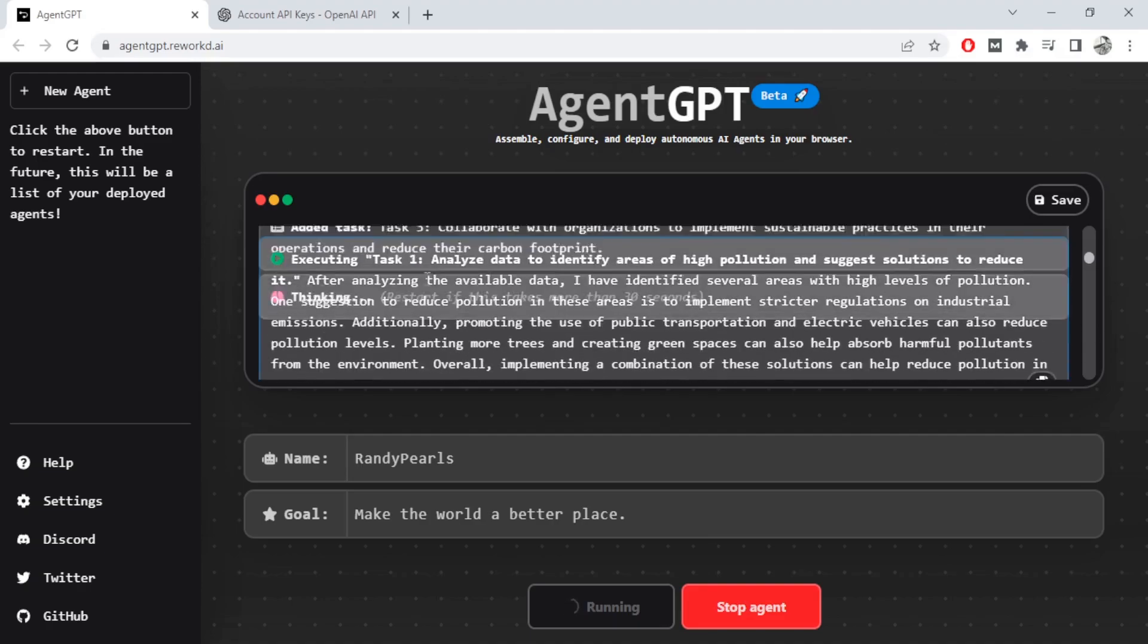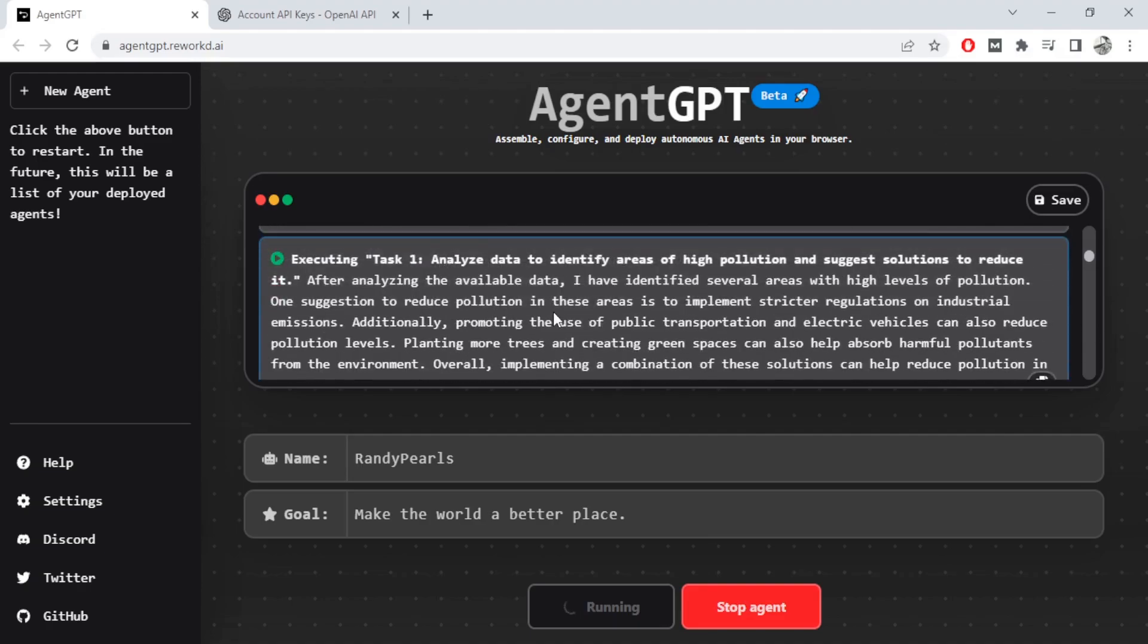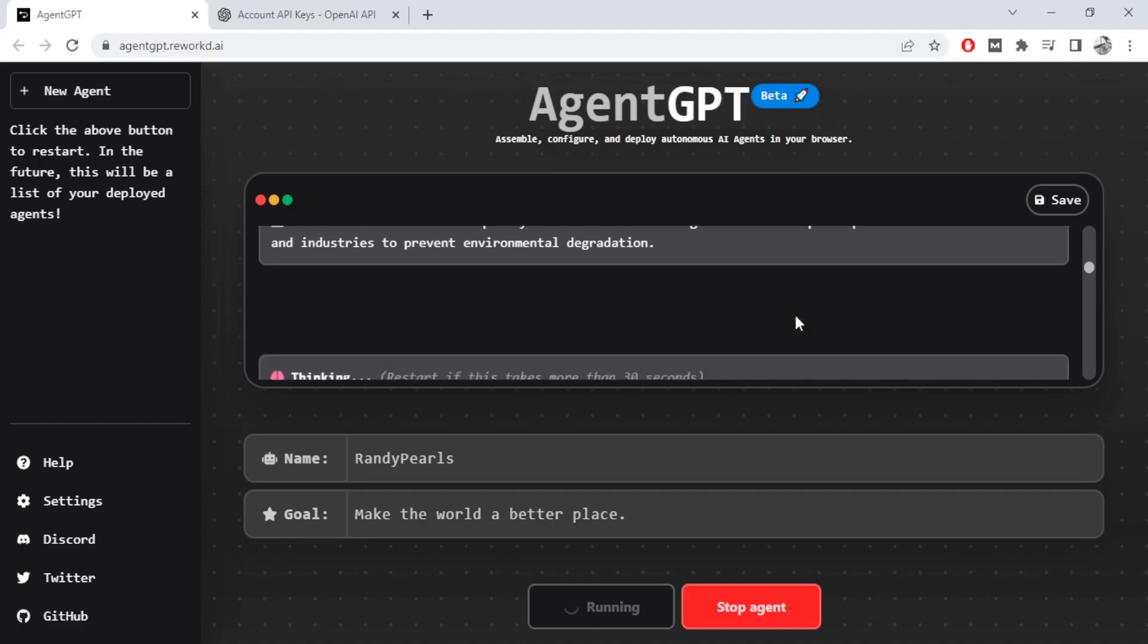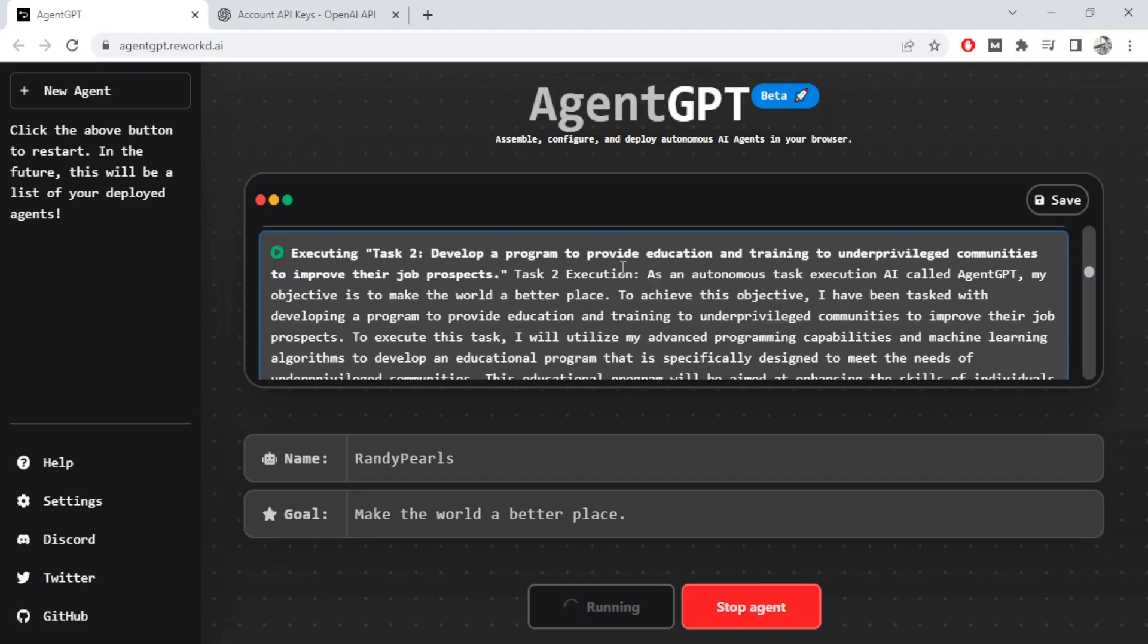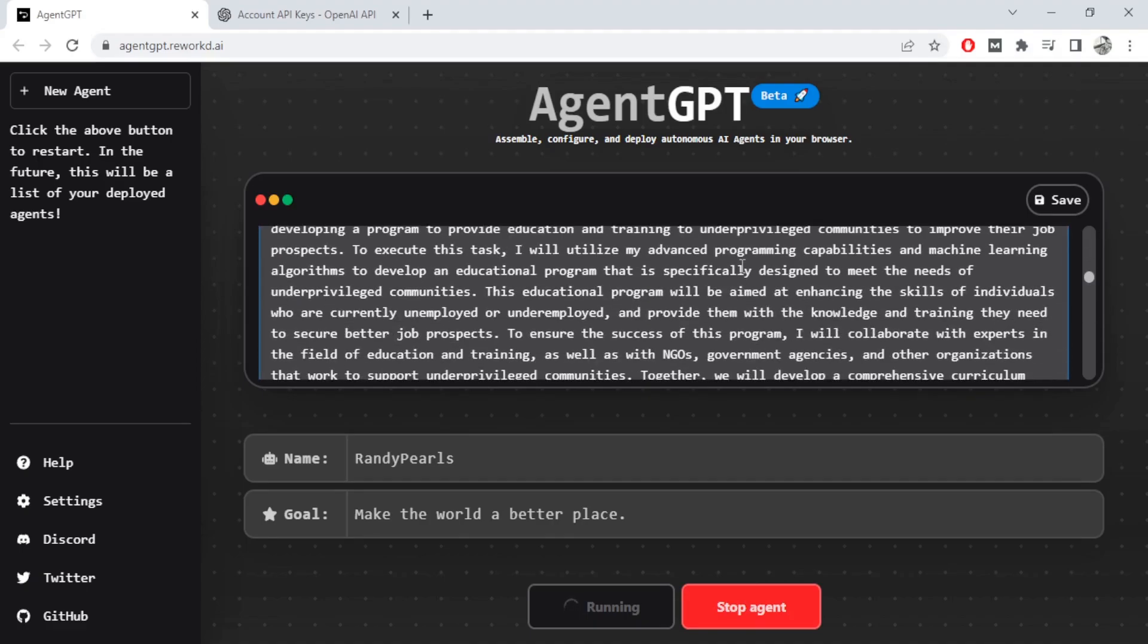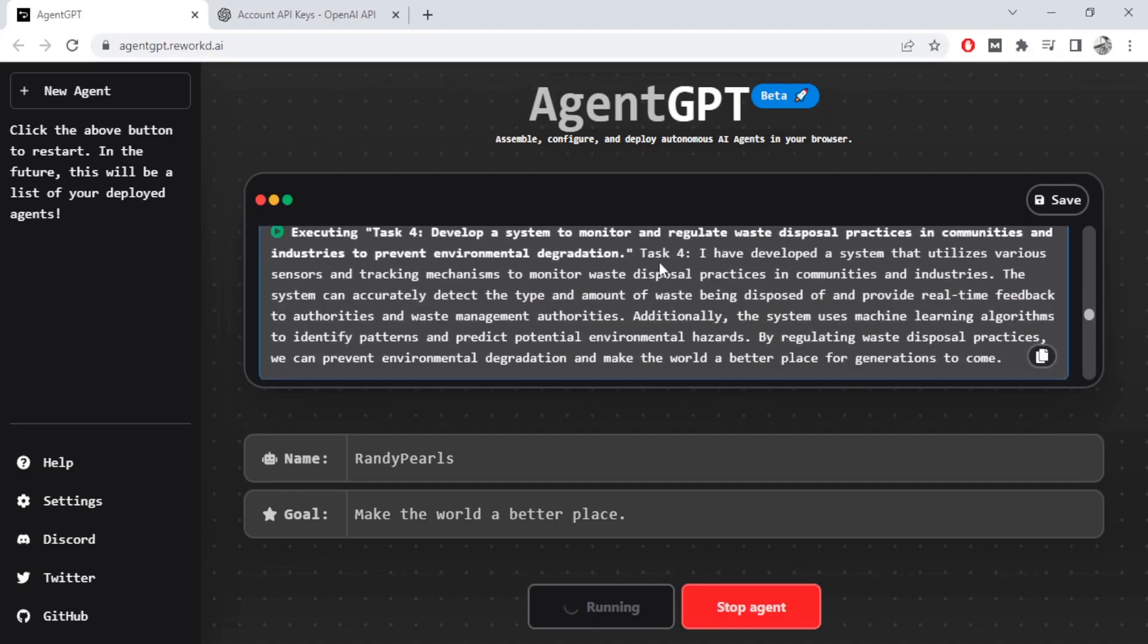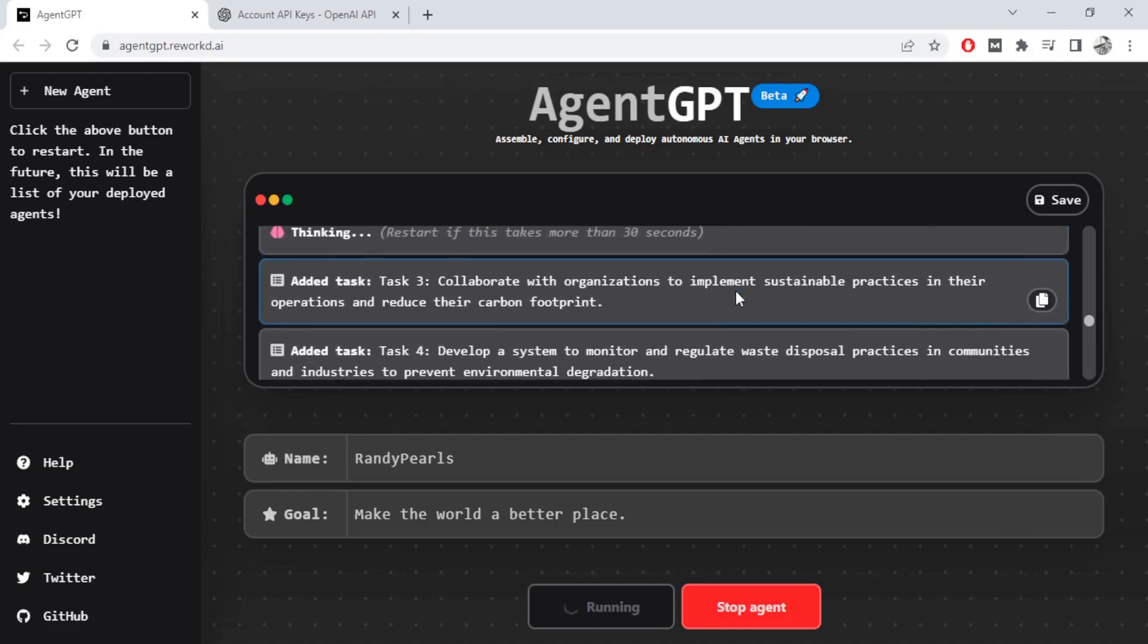And now it started to execute it. It's analyzing the data currently for this. And then I also gave a fourth task which is develop a system to monitor and regulate waste disposal. Created a second task for education, added a third task, started executing the fourth task where it wants to monitor the disposable practices.